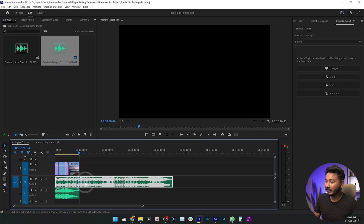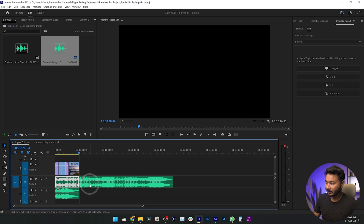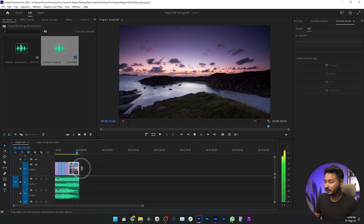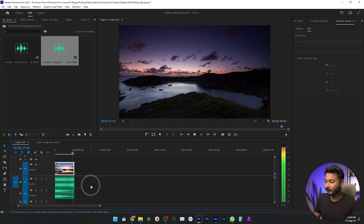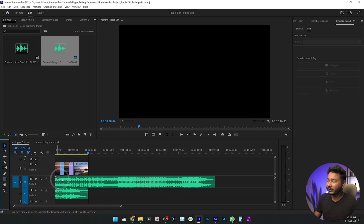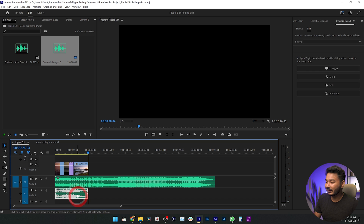If I manually trim it using the razor tool and then play it back, it will stop suddenly. We don't want that — we want a flow on our music track so that it matches with the vibe of the sequence. To match our sequence perfectly, we need to use the Remix Tool in Adobe Premiere Pro.